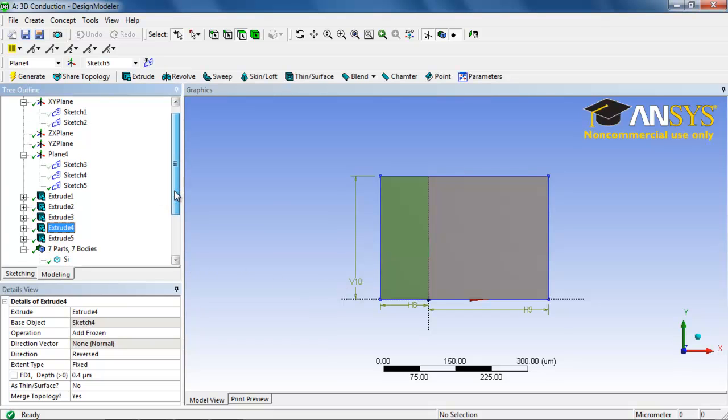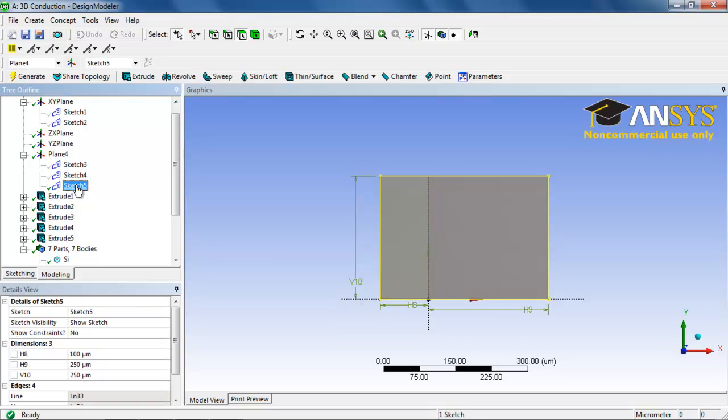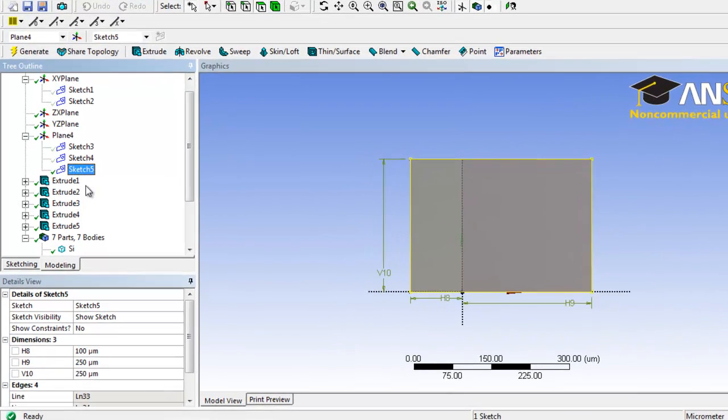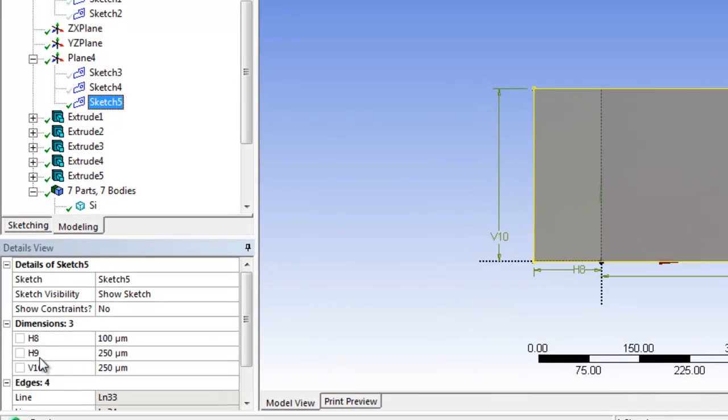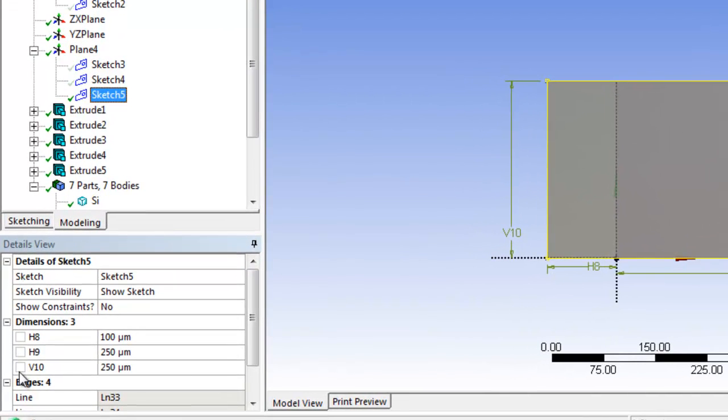What we would do is we would go to the parameter which in this case would be contained in sketch 5 and we notice that there are two boxes here.